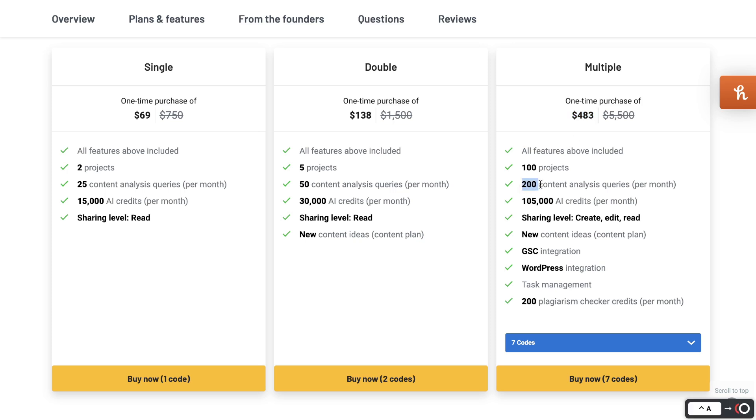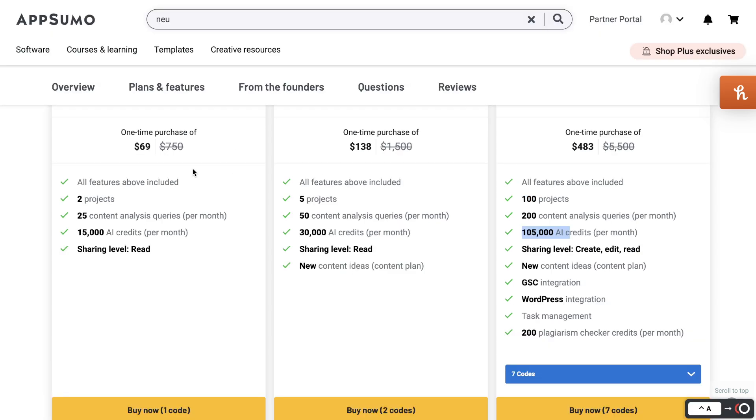This is much more cost-effective compared to other content optimization tools. You pay one time and you're able to get a pretty decent amount of content analysis and AI credits each month.